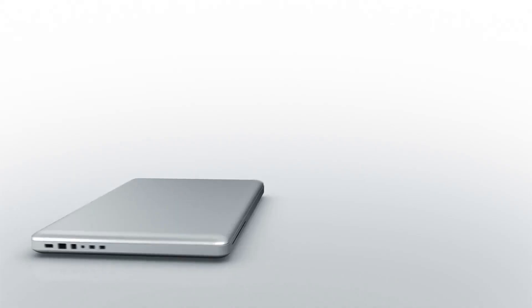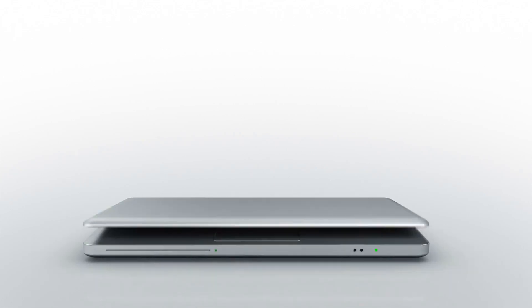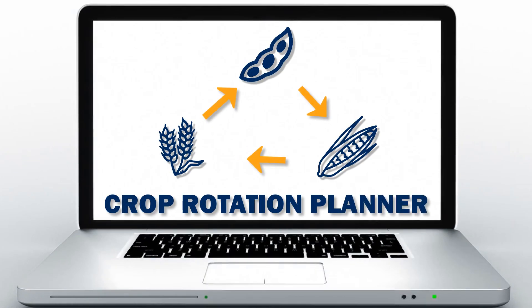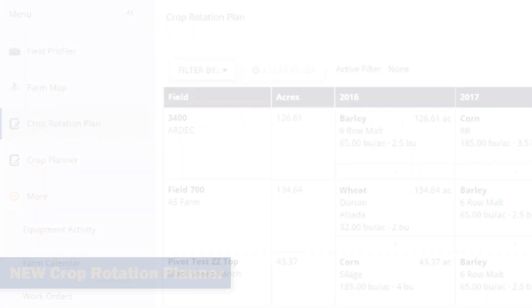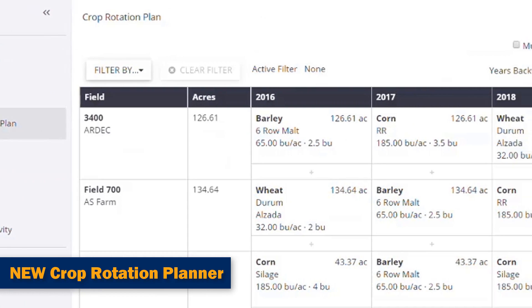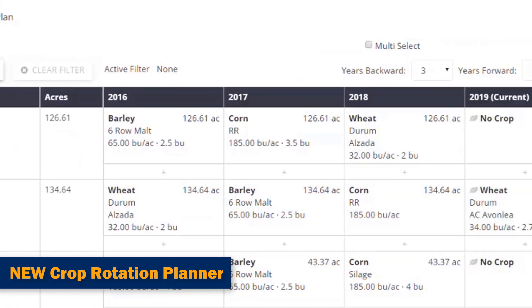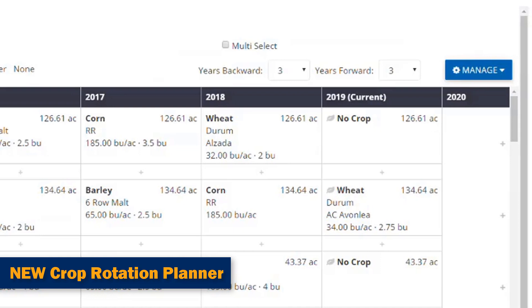Hi everyone, thanks for checking out this video. Today we're going to tell you about a really popular feature in the Trimble software called the Crop Rotation Planner. Trimble recognizes that good crop rotation planning not only makes farm management easier, but it also drives farm profits.